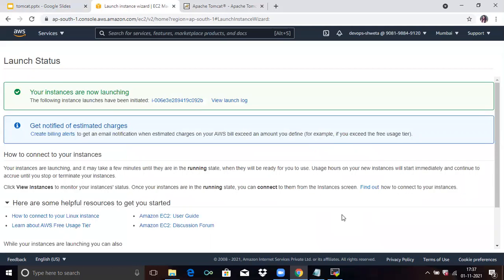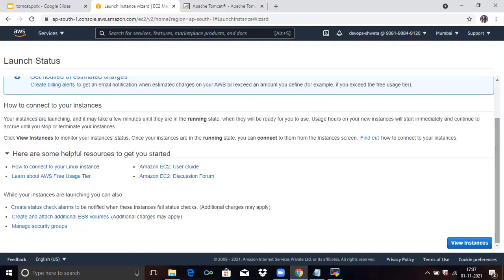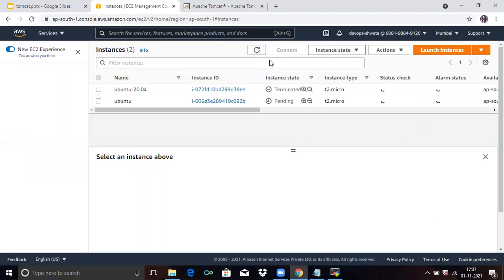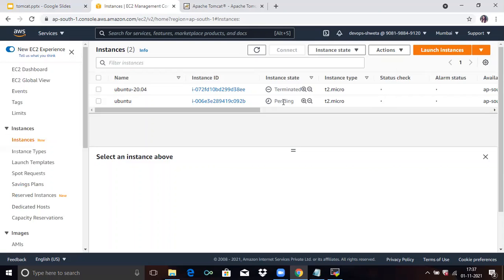You can see the message: Your instances are now launching. Scroll down and click on View Instances. You can see our instance named Ubuntu and the instance state is pending. Wait for some time — after a while it will be running. You can see the instance state is now running.